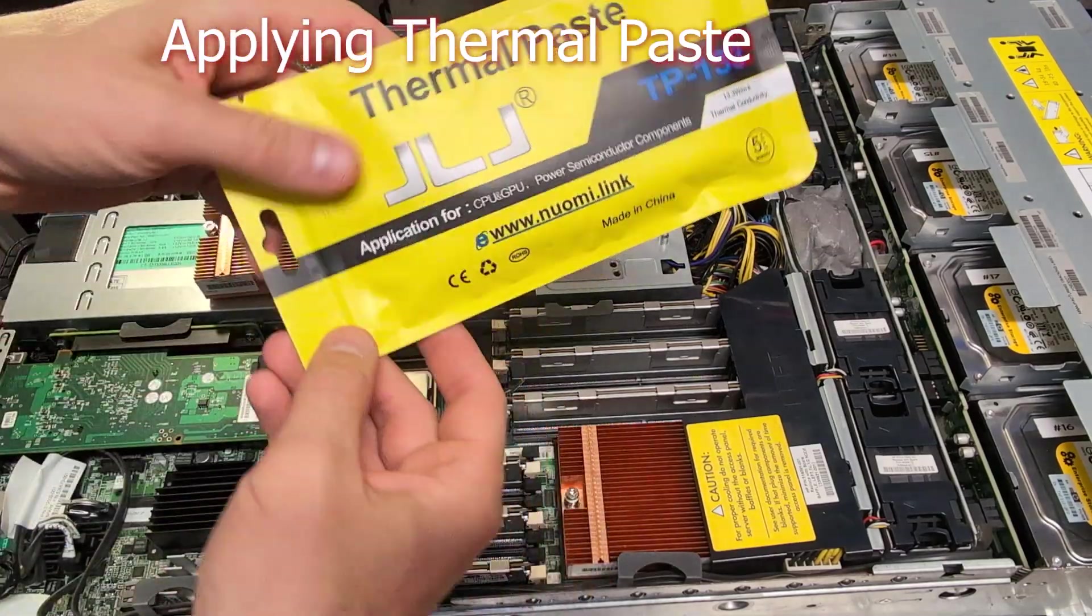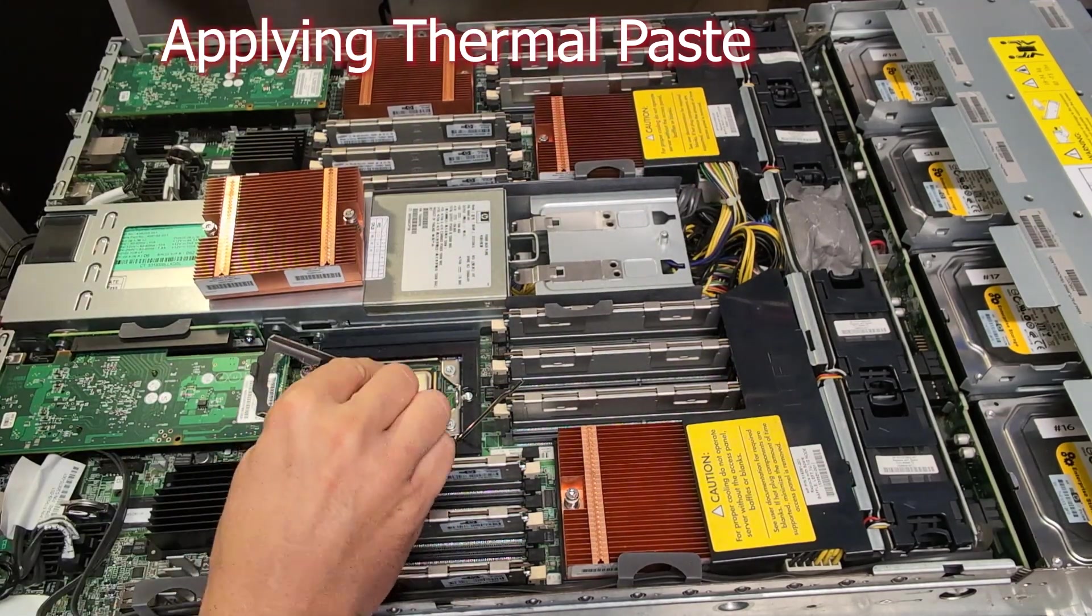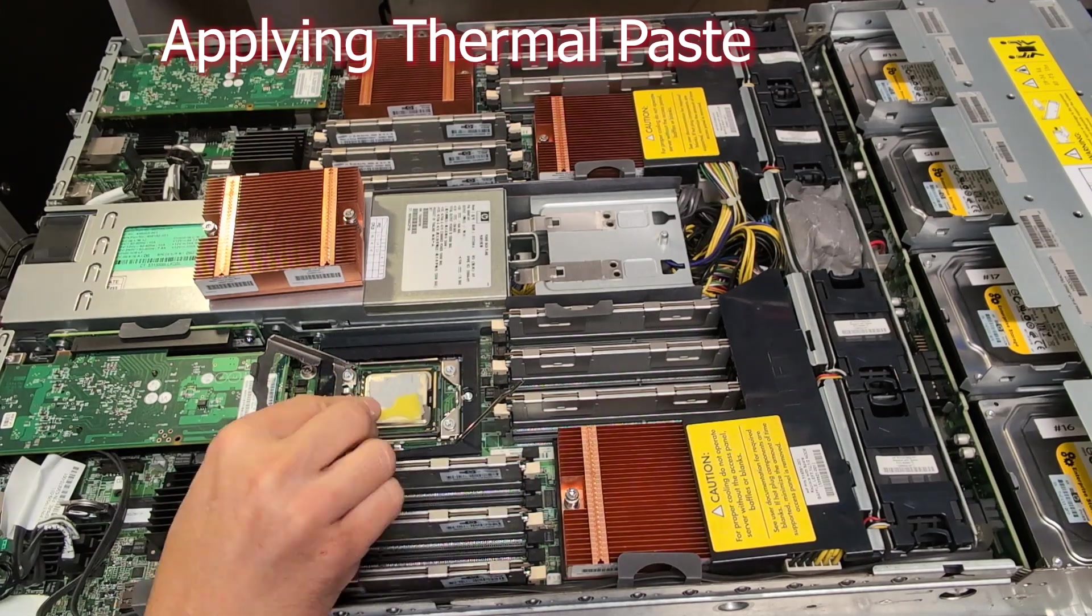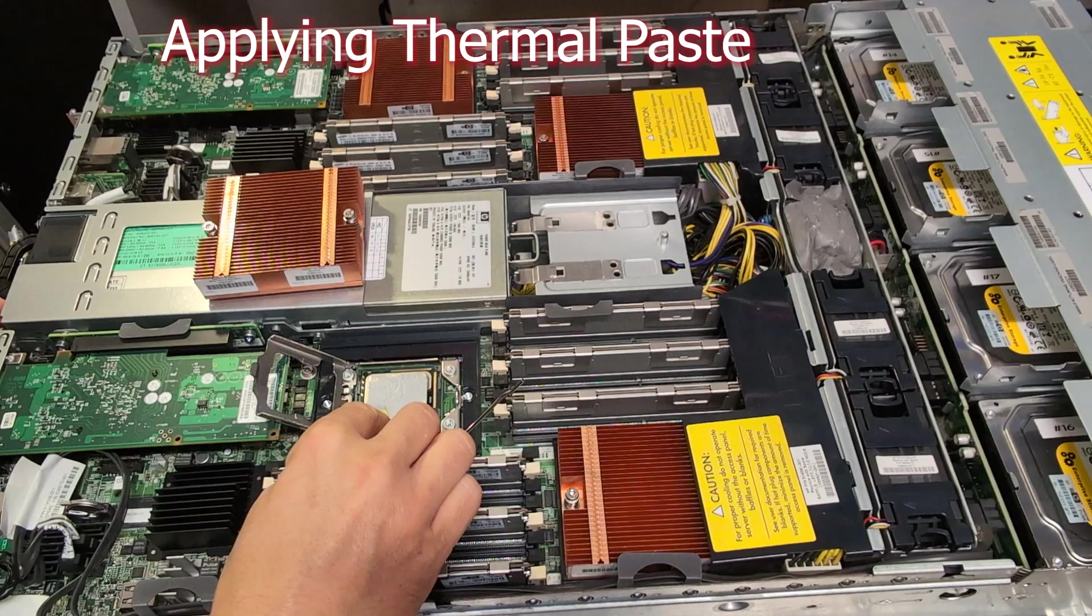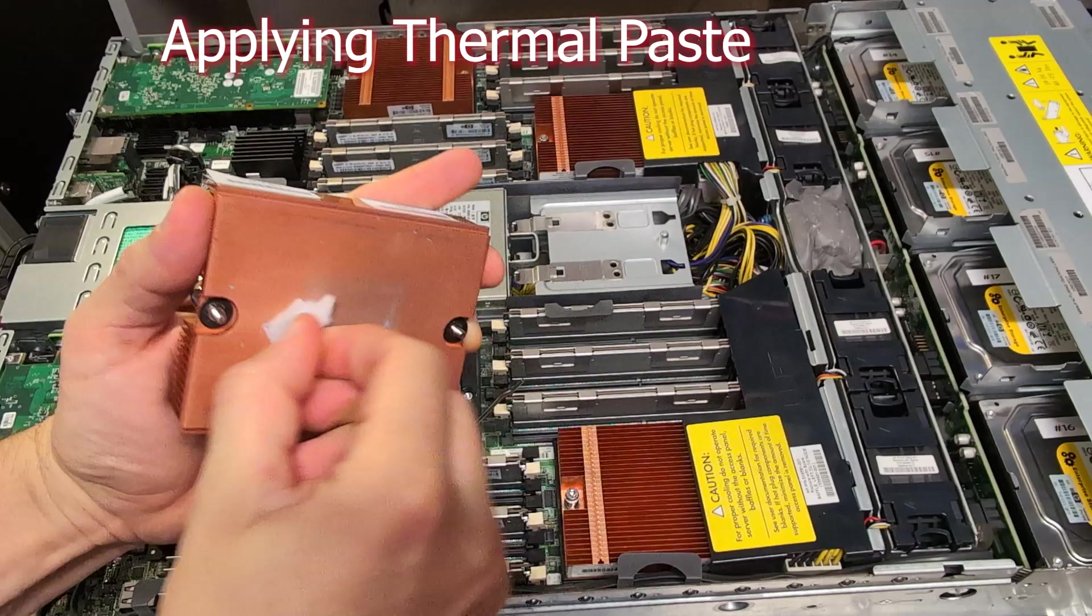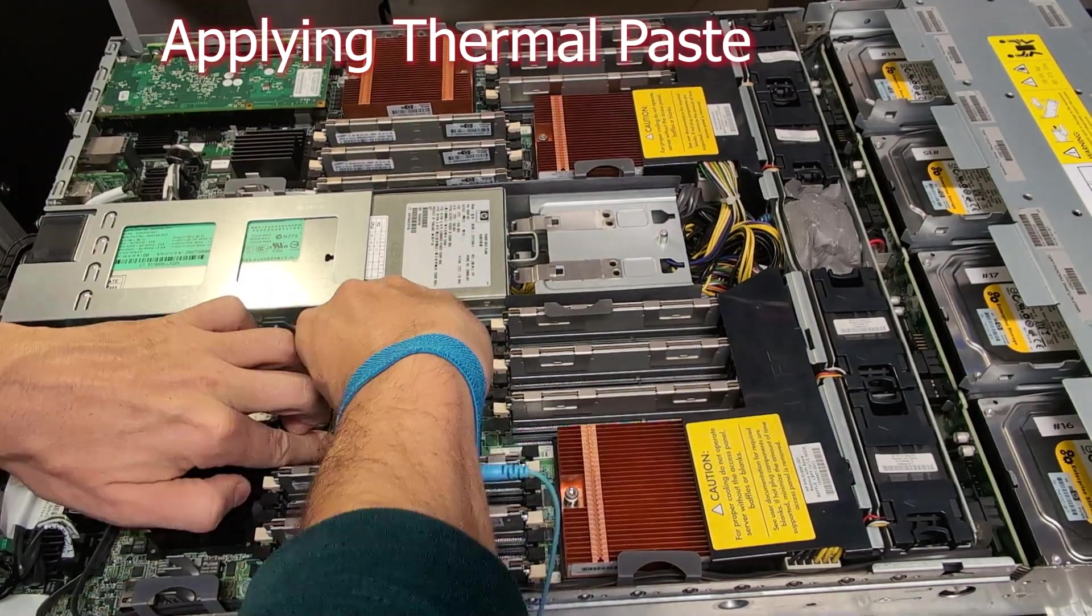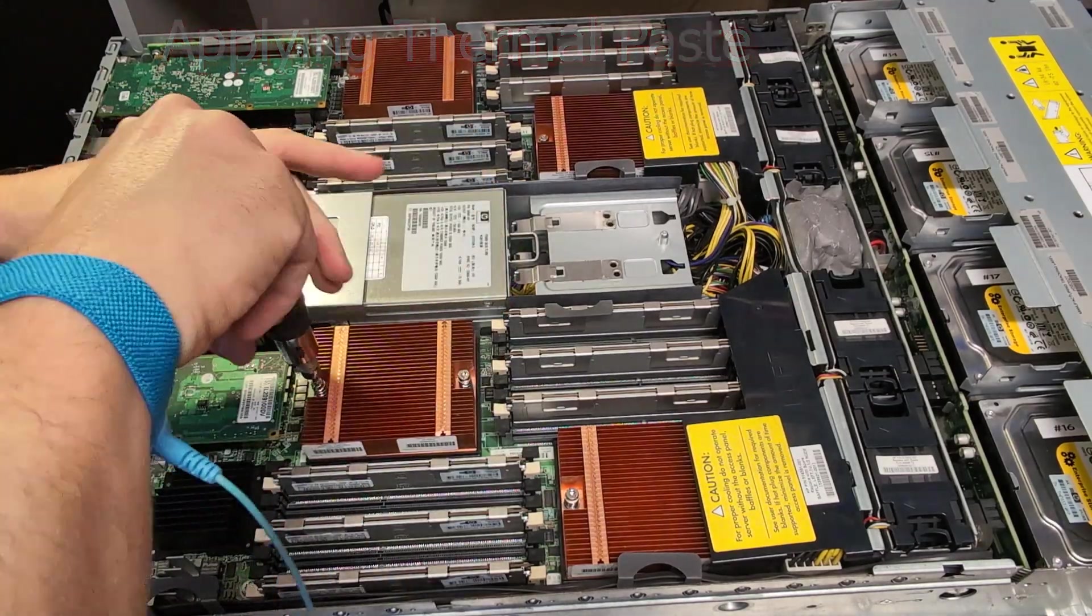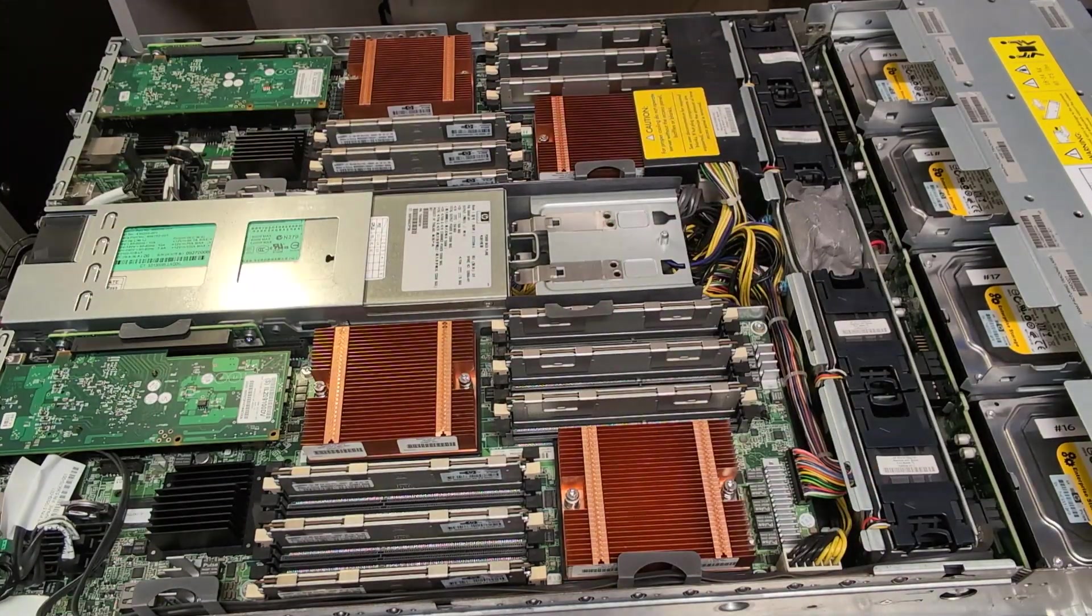Then we can apply a little bit of the thermal paste. There are different ways to do it. If you have another method, just let me know. Then of course I've removed the old thermal paste from the heat sink, and I've mounted the heat sink again. And that's basically it for the first one.